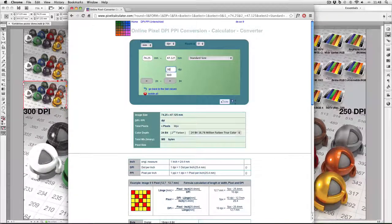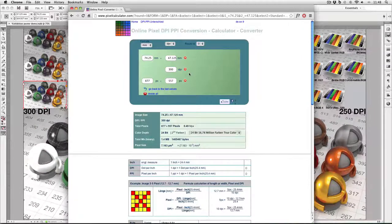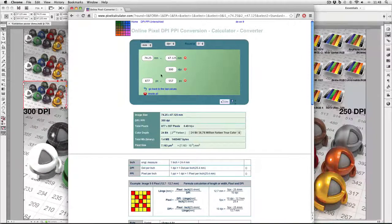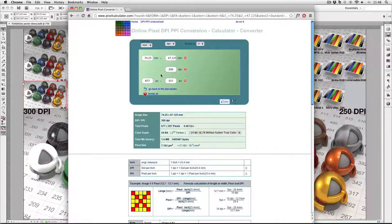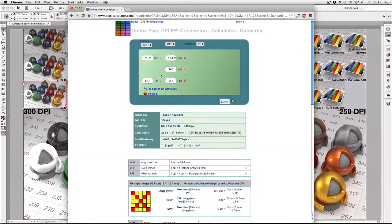Pixelcalculator.com is telling me that my image needs to be 877 pixels by 557 pixels if I want it to be 300 DPI at that size.